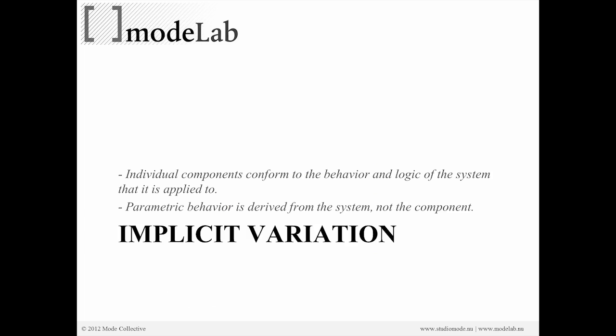Our individual components are going to conform to the behavior and logic of the system it's applied to. We're going to make panels on our original surface that are custom now, and the parametric behavior is really derived from the system, not the individual component. We don't have smart components where each one of them can change based on a local property, but instead they're going to inherit or their variation is going to be applied by the underlay or the global system they're attached to, in this case our original surface.